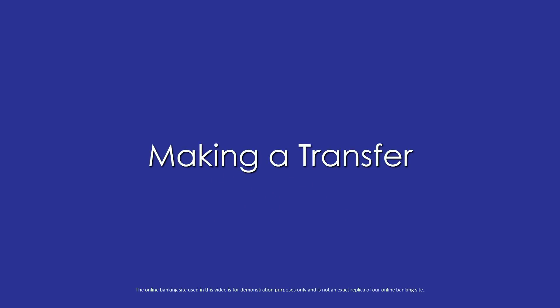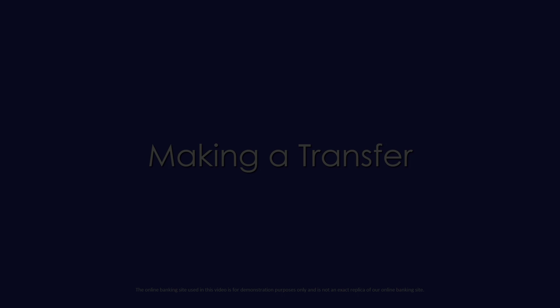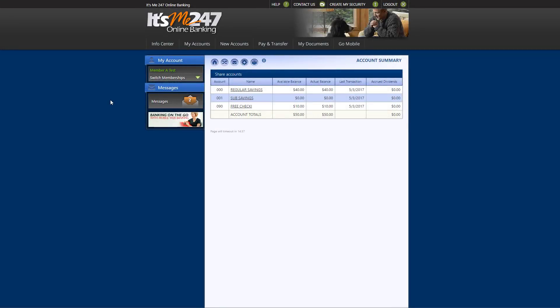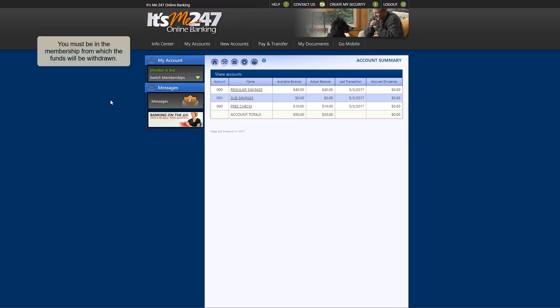This video will show you how to transfer money in online banking. To perform a transfer, you must be logged into the membership from which the funds should be withdrawn.